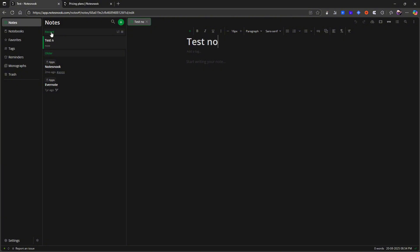you have a few formatting options. I can also use markdown to format stuff and I can also create checkboxes here.